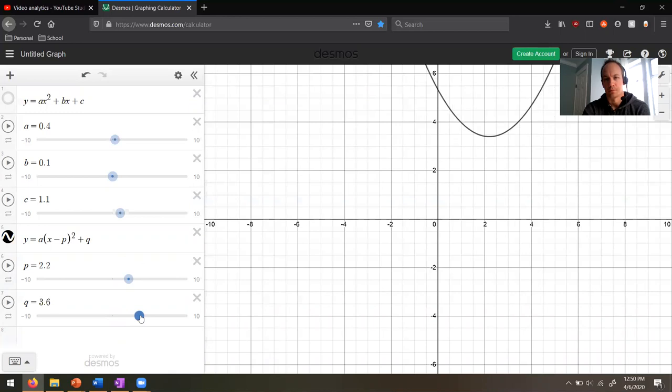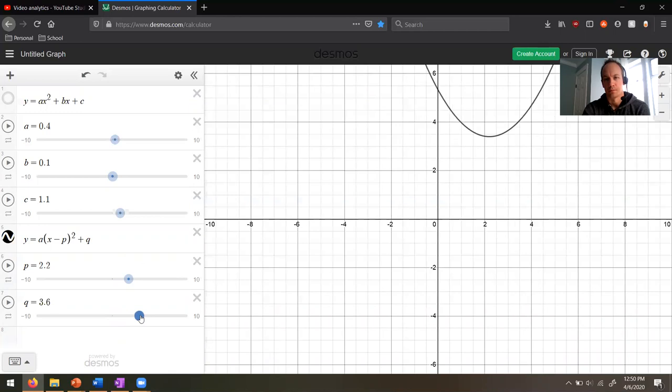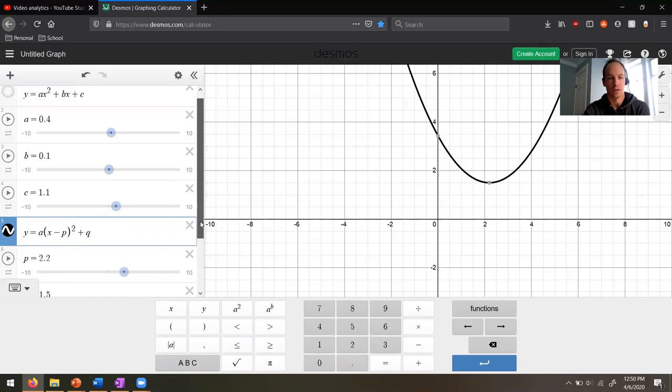What's q going to do? Well if q gets big it goes up; if q gets small it goes down. One thing to mention: this has to be x minus p. If it's x plus p, everything's going to get reversed.